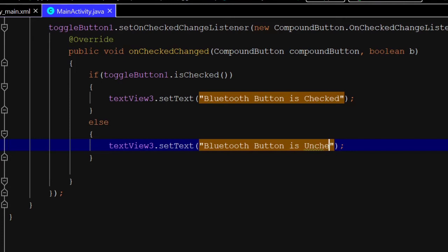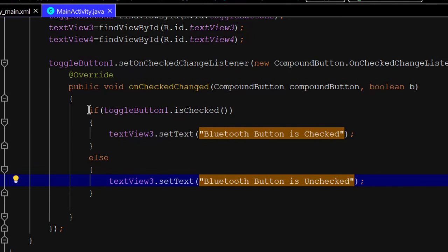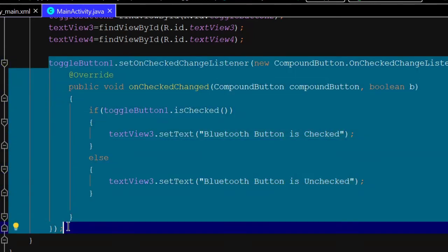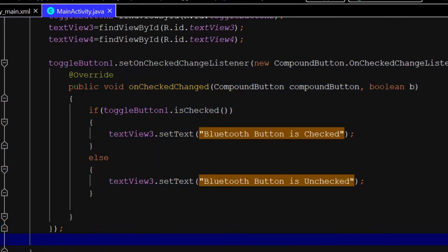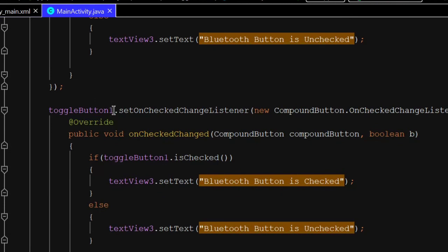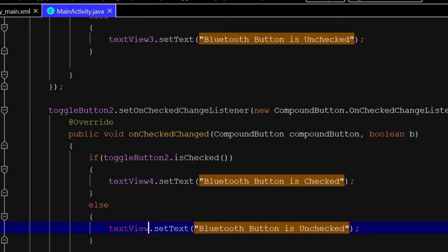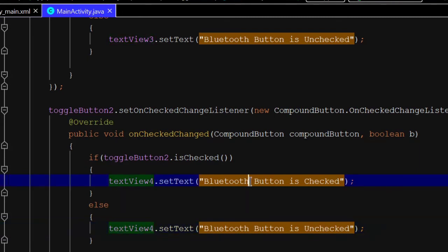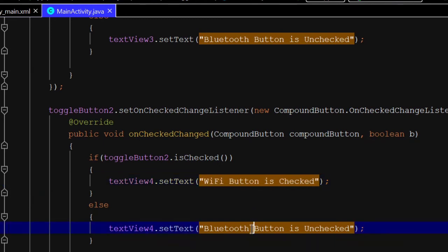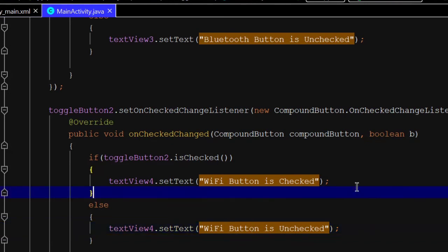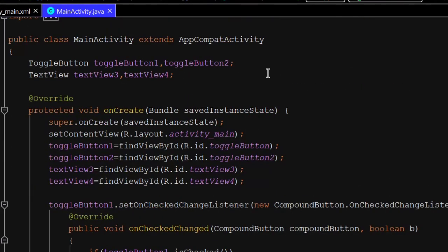Copy the same logic for toggleButton2. Change the text view name to textView4 and the toggle button reference to toggleButton2. Update the status text to 'Wi-Fi button is checked' and 'Wi-Fi button is unchecked'. The code is now complete — let's run the program.